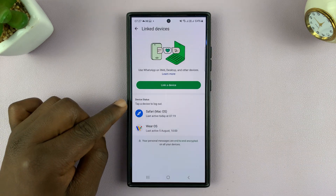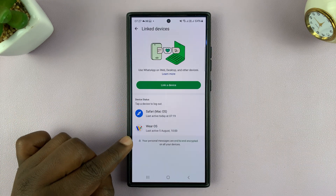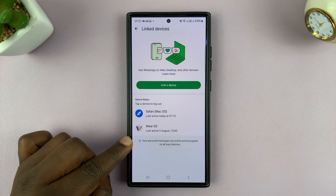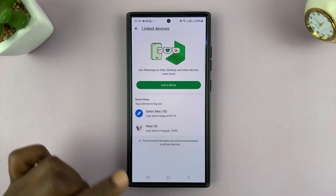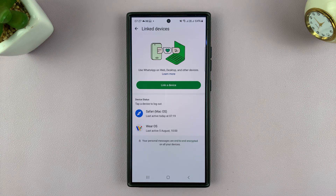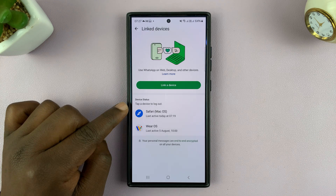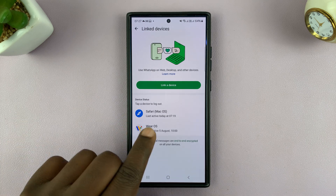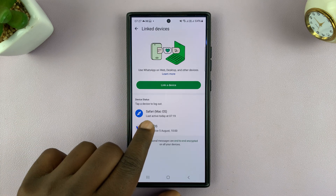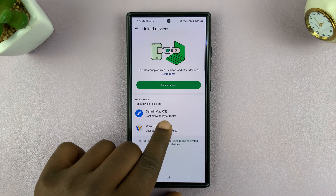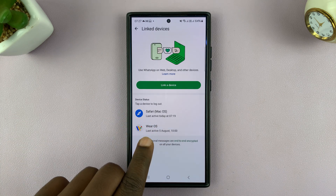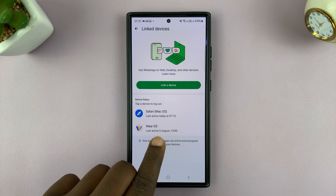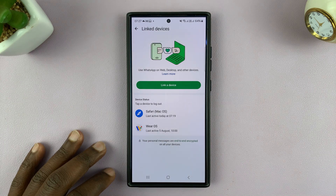Here you will see a list of all devices that are linked to your WhatsApp account. Those devices can actually access your WhatsApp account and they can even use it. As you can see, we have the devices — we have Safari browser on a Mac OS and also Wear OS, which should be a smartwatch.